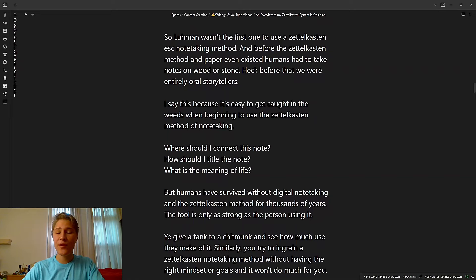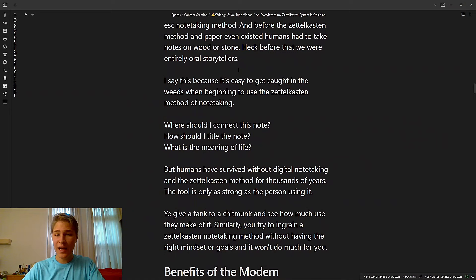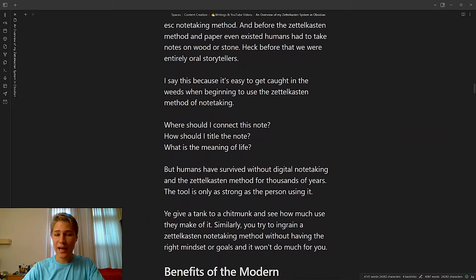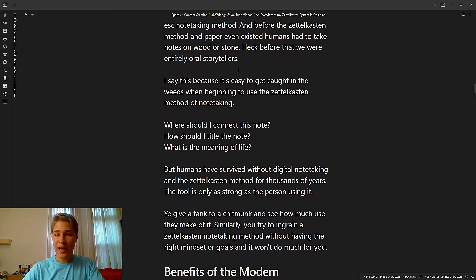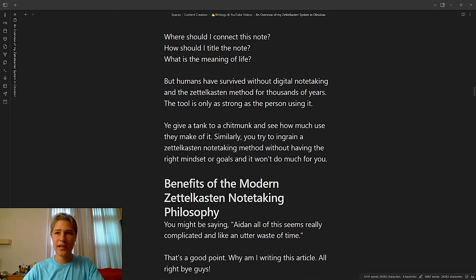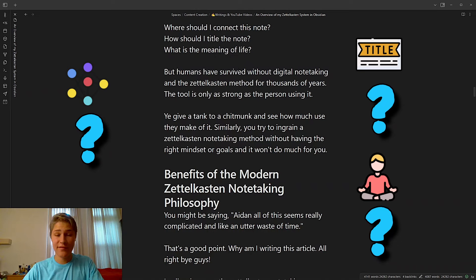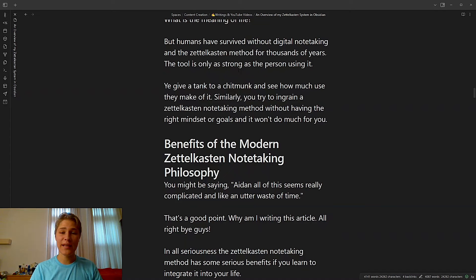And before the Zettelkasten method and paper even existed, humans had to take notes on wood or stone. Heck, before that, we were entirely oral storytellers. I say this because it's easy to get caught in the weeds when beginning to use the Zettelkasten method of note-taking. Where should I connect this note? How should I title the note? What is the meaning of life? That last one might be a little unrelated. But humans have survived without digital note-taking and the Zettelkasten method for thousands of years. The tool is only as strong as the person that wields it.